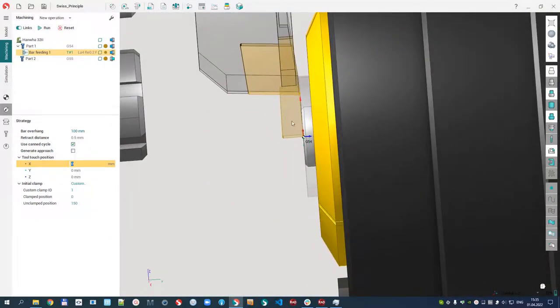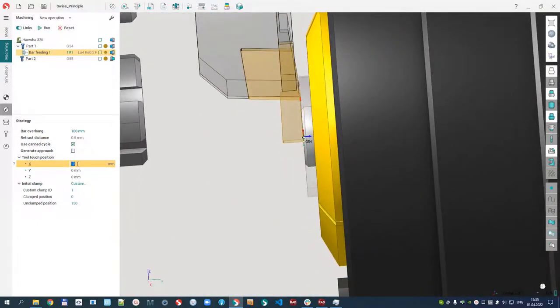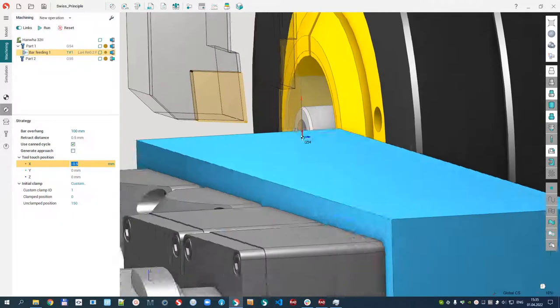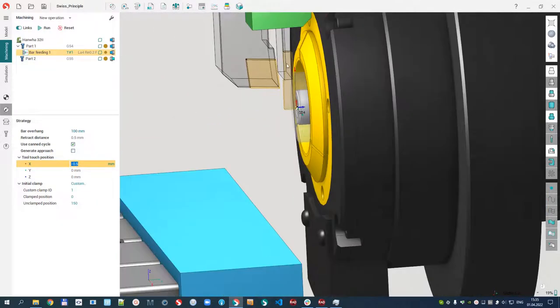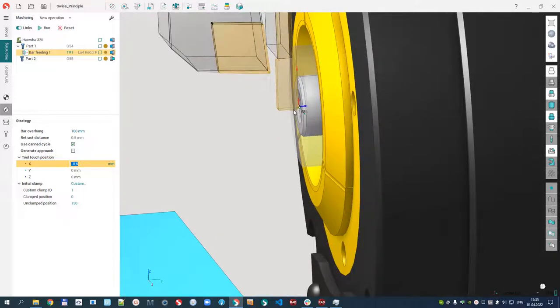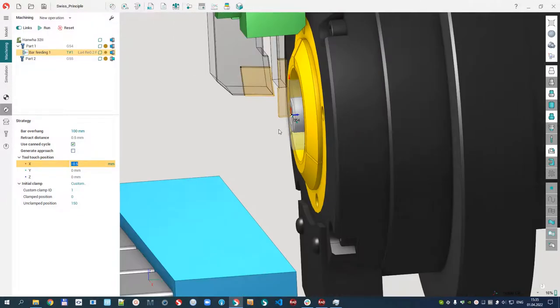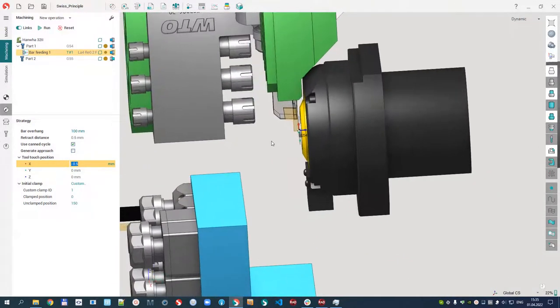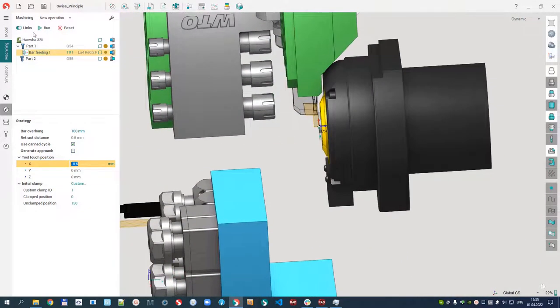And the touch position. Let's check if I move it. You can see this is the position where our limit tool, the cut-off tool used as limit tool, contacts with the part.